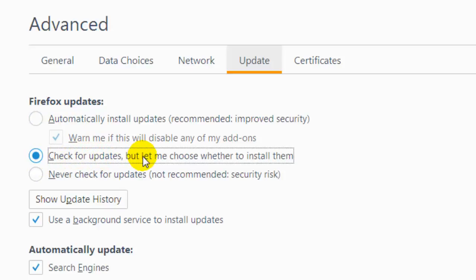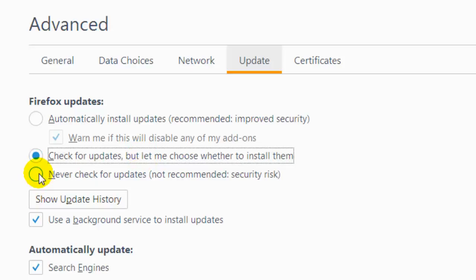But you can definitely change the settings so that you can check for updates and choose whether to install them. You can reject updates as well. You can also select the option to never check for updates, but it is not recommended due to security risk.